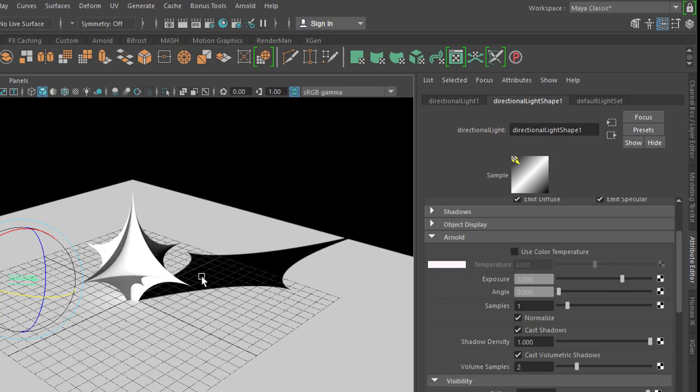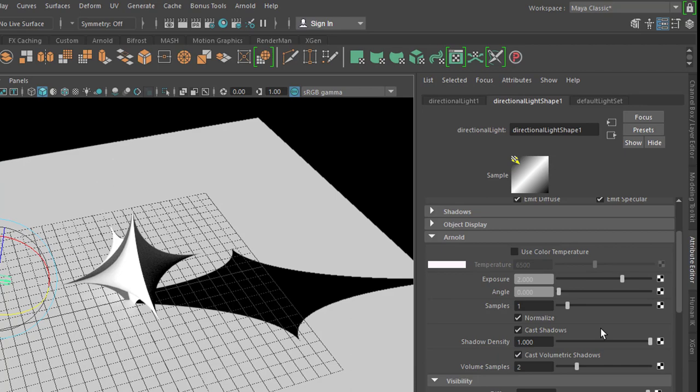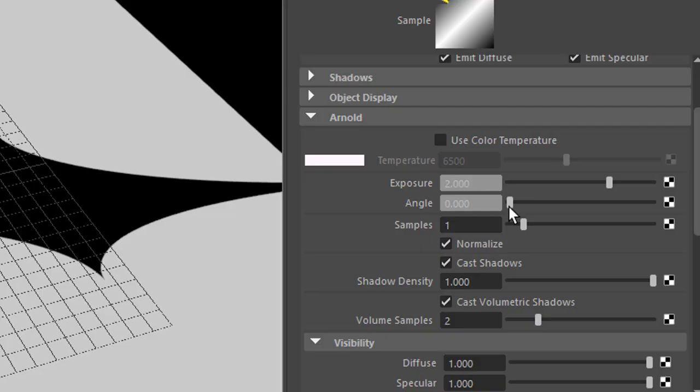To get the shadow soft here, which is not typical for a parallel light anyway, but you can do it, is the angle.